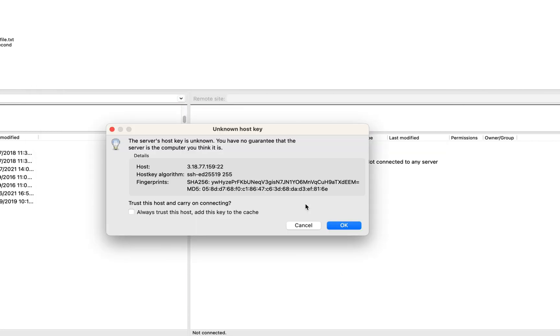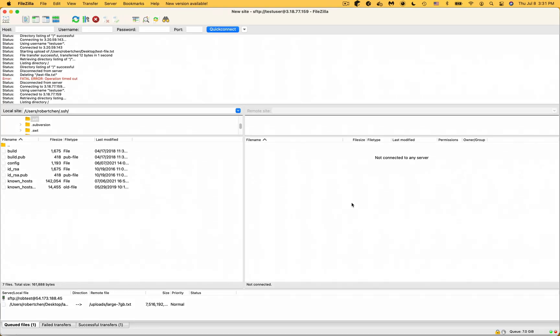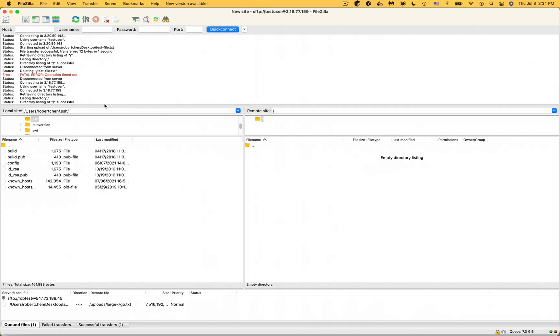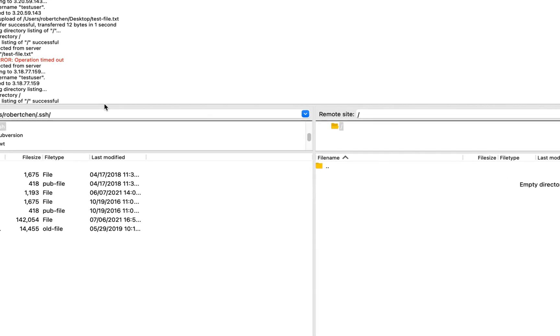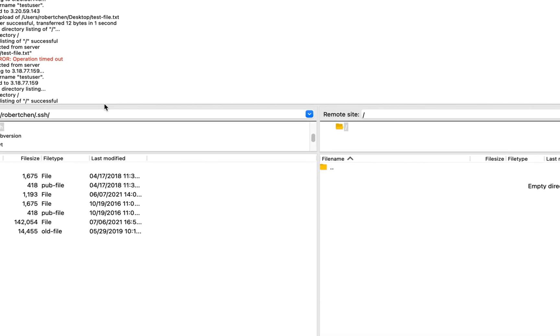The first time you connect to the server, you will be prompted to trust the server host key. And if you check the box, this will cache the server's public key so you don't get prompted again. Next, click OK. In the log area toward the top, you'll see a status that shows that the directory listing was successful.